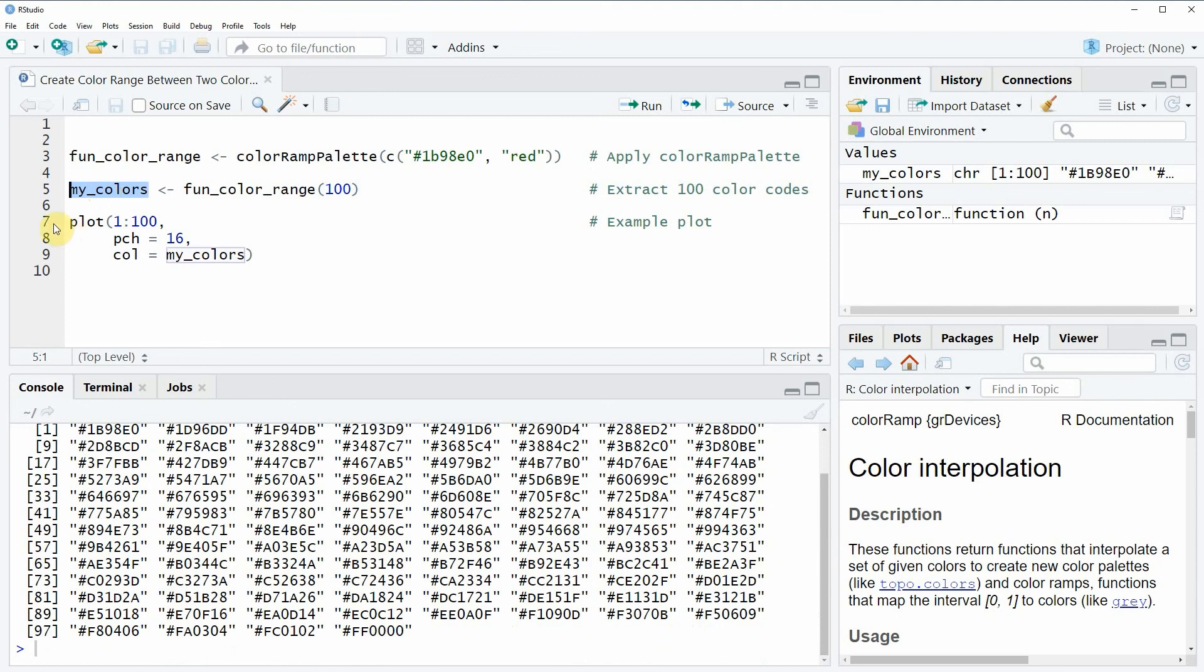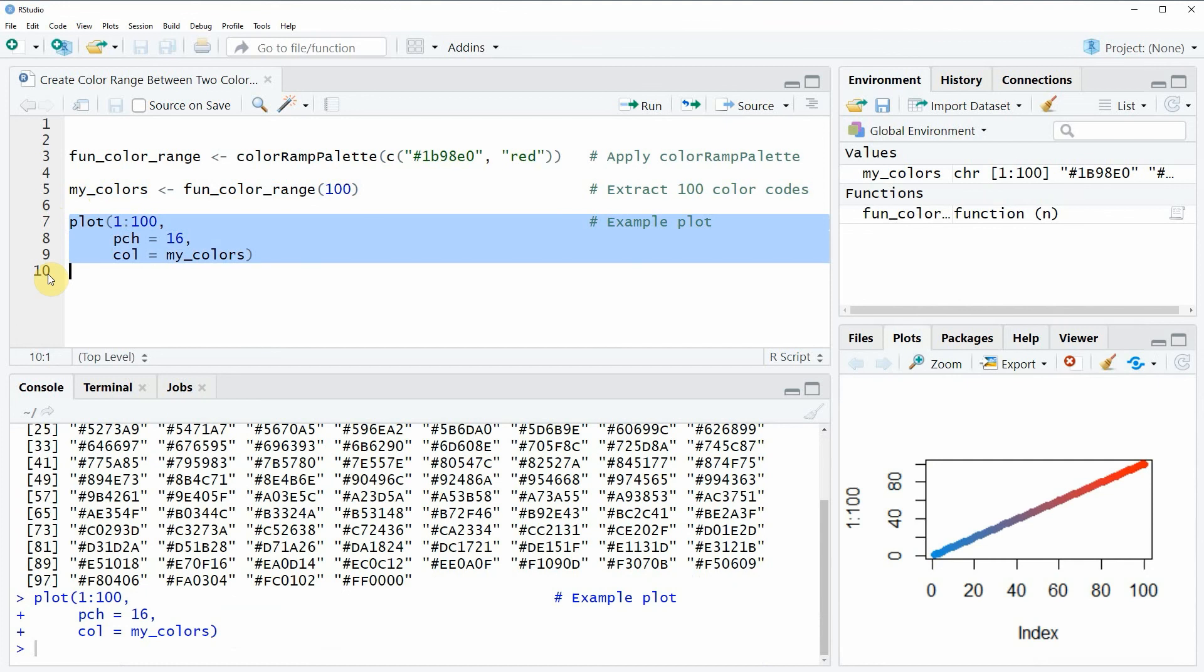If you run lines 7 to 9 of the R programming code that is shown here then you will see that the color codes stored in the data object mycolors are actually ranging from blue to red.